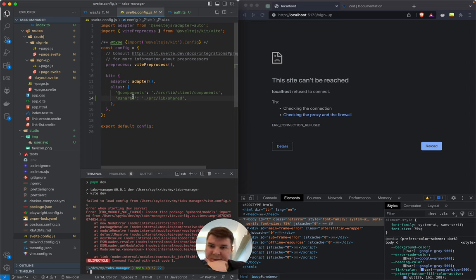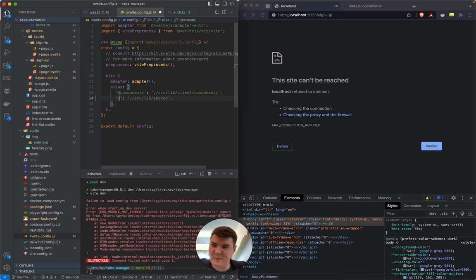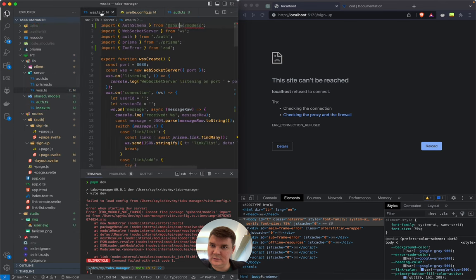Cannot find package 'shared/models' import. Let's see — is it any different from the components alias? Maybe we can just say 'models' and that way it will be correct.